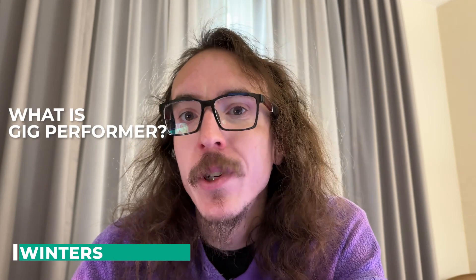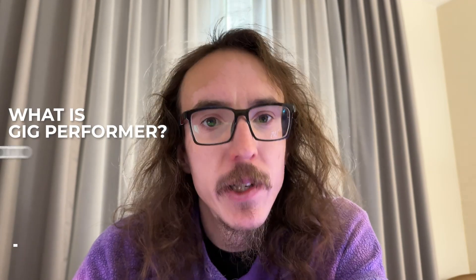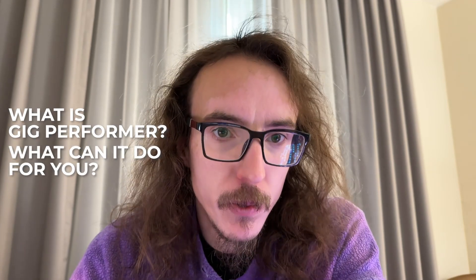Hi, my name is Cameron. I'm coming to you today on behalf of my friends over at Gig Performer to give you a brief overview of what Gig Performer is and what it can do for you.